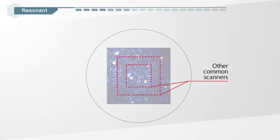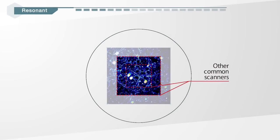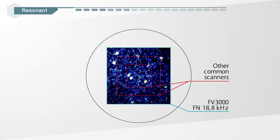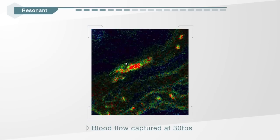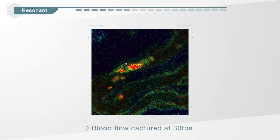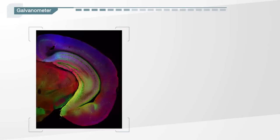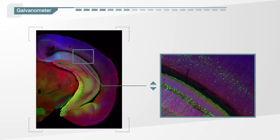The resonance scanner can capture images up to 438 frames per second to record live phenomena at high speed. Galvanometer scanners record high-resolution images from a specified observation area.